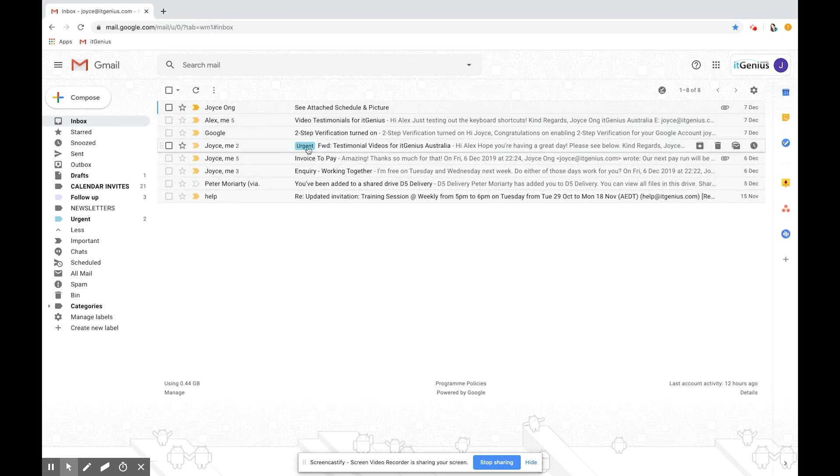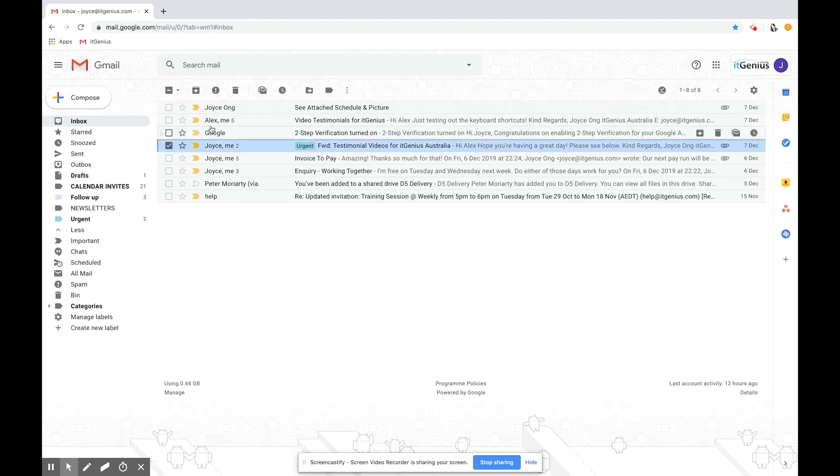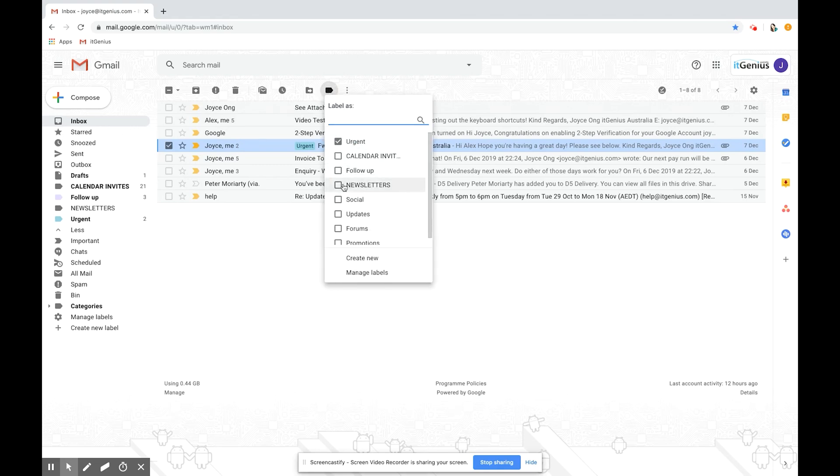This one here already has an urgent label in it. I'm going to select it here on the left. I'm going to go to the label button here and I'm also going to put a follow-up label in it. I'll press apply.